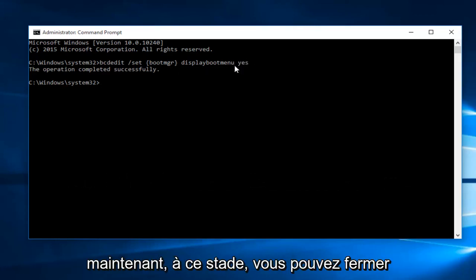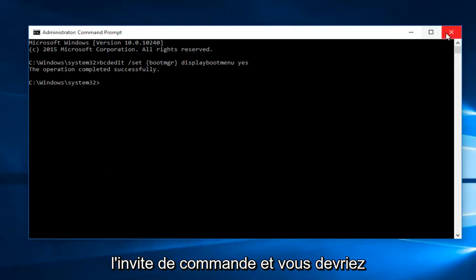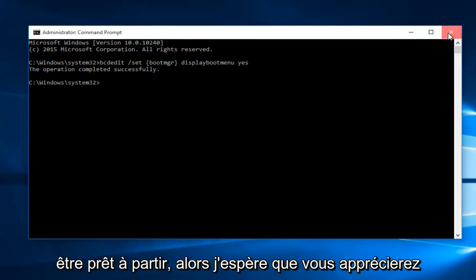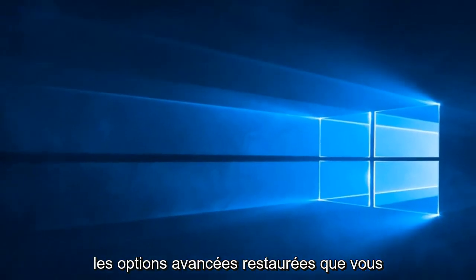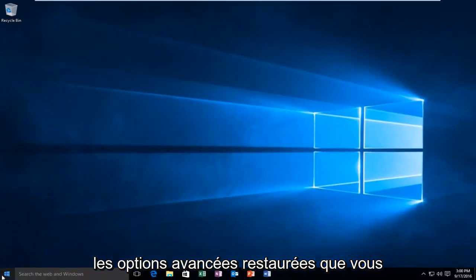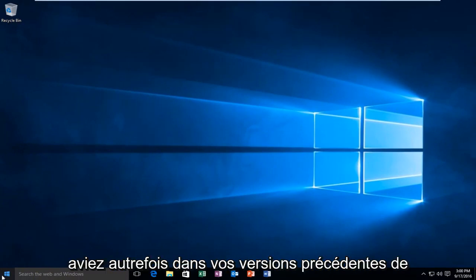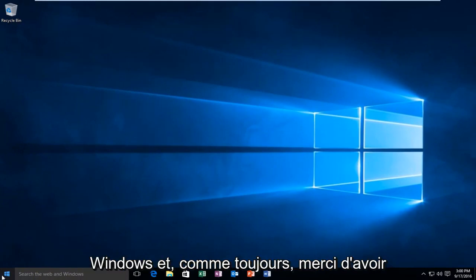At this point you can close out of the command prompt and you should be good to go. Hopefully you will enjoy the restored advanced options that you once had in your previous versions of Windows.